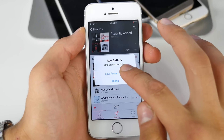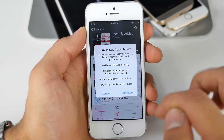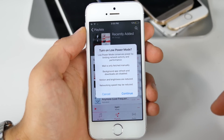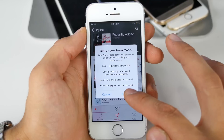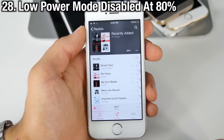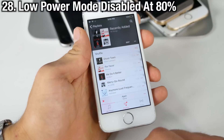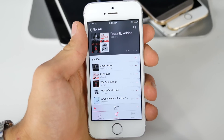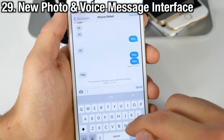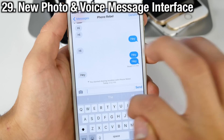If you select it, it'll give you a little prompt and if you hit continue it will enable Low Power Mode. Another thing to note is that Low Power Mode will automatically turn off when you charge your device above 80%.